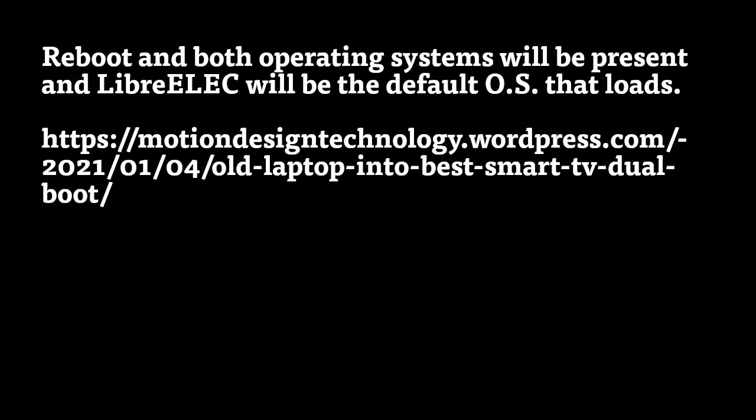Reboot and both operating systems will be present, and LibreELEC will be the default OS that loads.